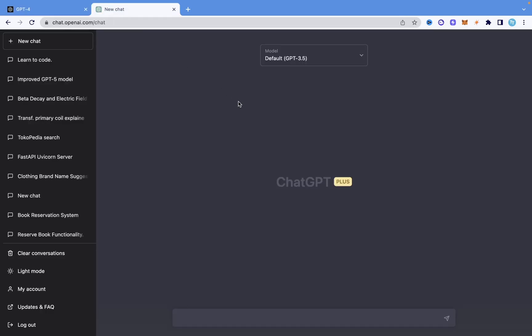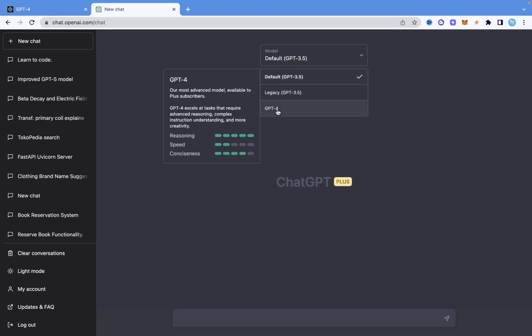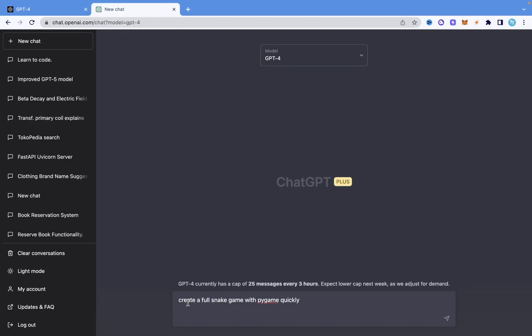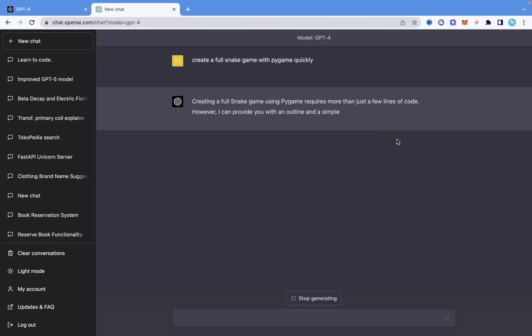Right here I have ChatGPT and if you have ChatGPT Plus which I have, you can easily use GPT-4 here. So what you just need to do is switch on this model GPT-4. And in here I'm just going to tell it to create a full snake game with Pygame quickly. I guess that's the prompt I'm going to use and let's see what it does.